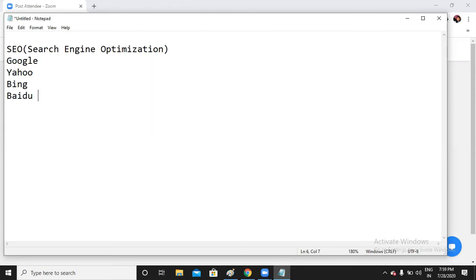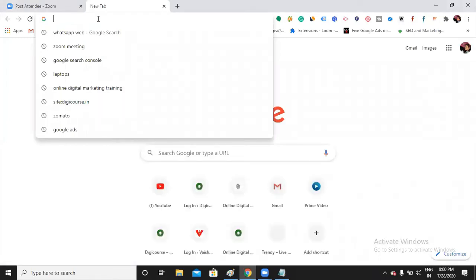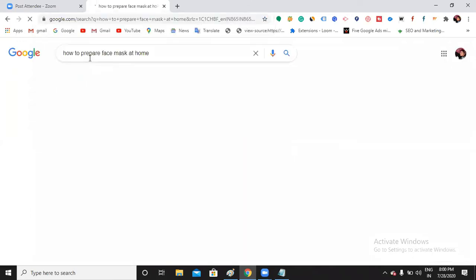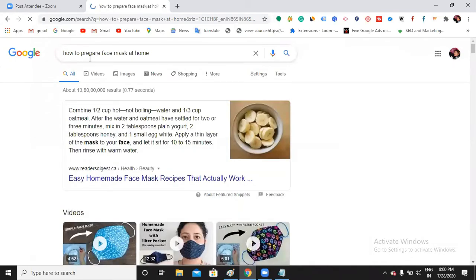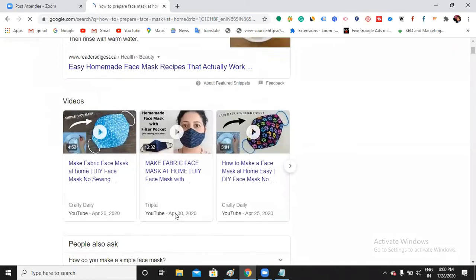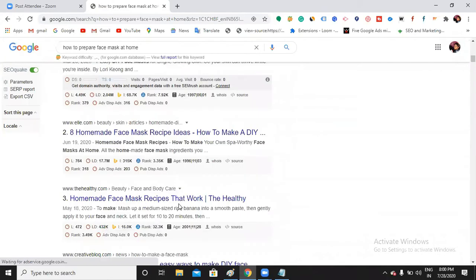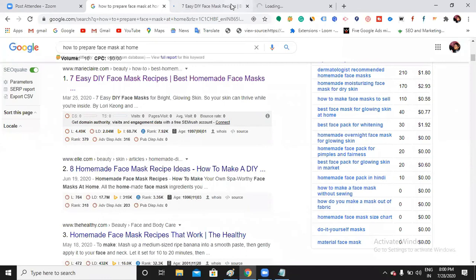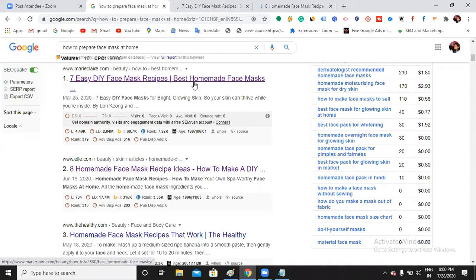Even a 10th class student knows Google — even an 8th class student knows what Google is. If they want some information, they just open Google Chrome and search. So when I search for a keyword like 'how to prepare a face mask at home,' I can see some results — like Reader's Digest and many other websites. If I click one, I'll be redirected to that website. You have a website — you can make your website show up like this. That is simply SEO.